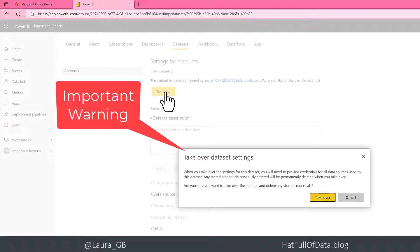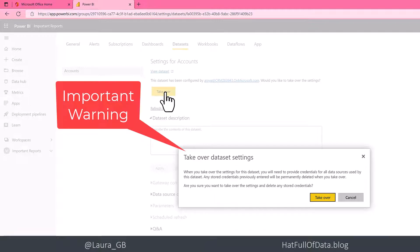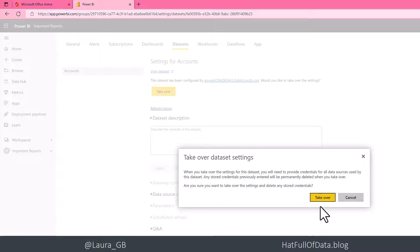Now a warning appears, and this is an important warning. It's saying we're going to delete any stored credentials, which means that any refreshes will break if Eric doesn't have the details to enter. The report's going to be broken. So before you take over any dataset, make sure you have credentials. We click takeover.